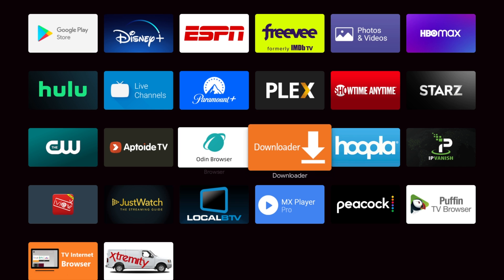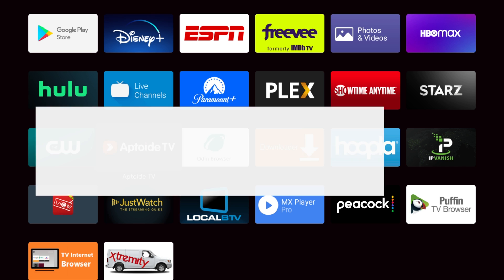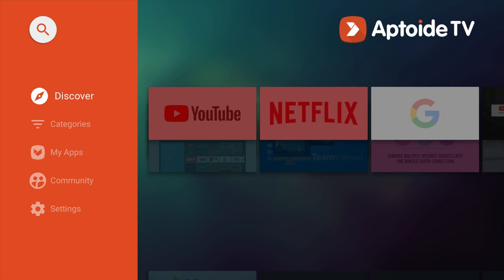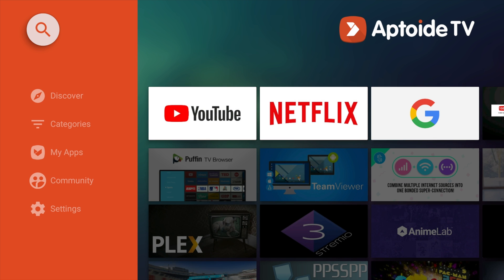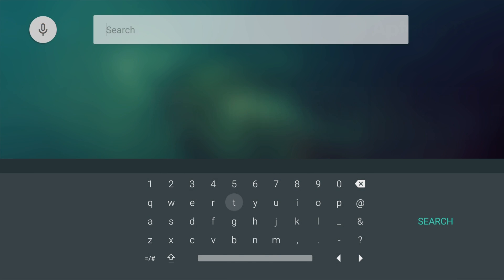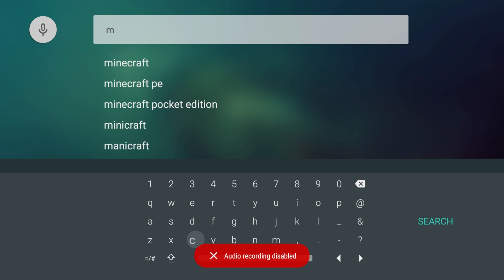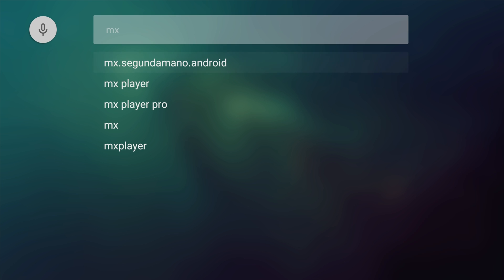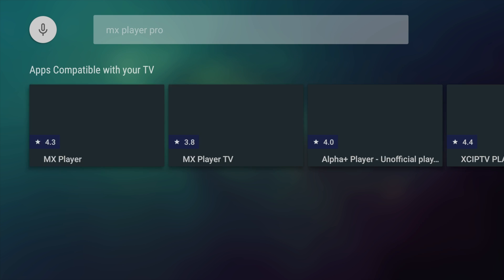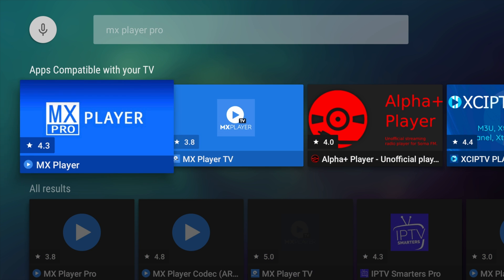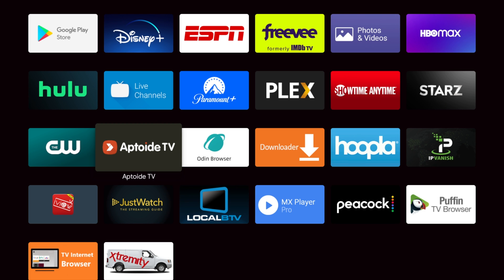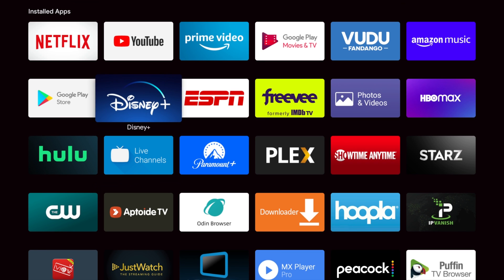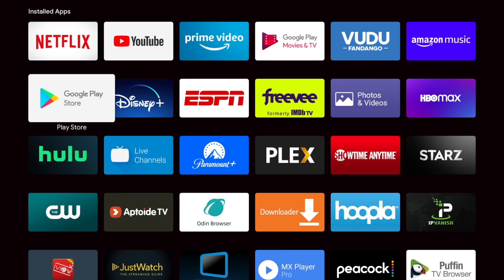Now, you can get this from Aptoid TV if you wanted to. You can come in here and you can go up here and you can just type in MX Player Pro if you want to. You can type in MX Player and you'll see there's going to be MX Player Pro. You can click that and you can get the Pro Player if you want right there.